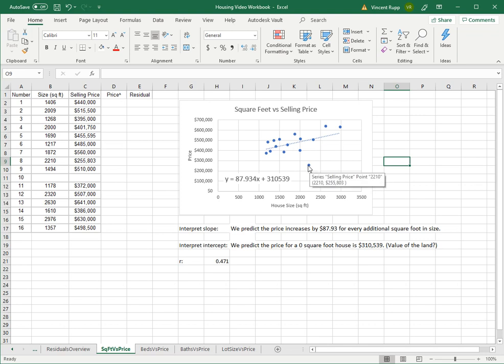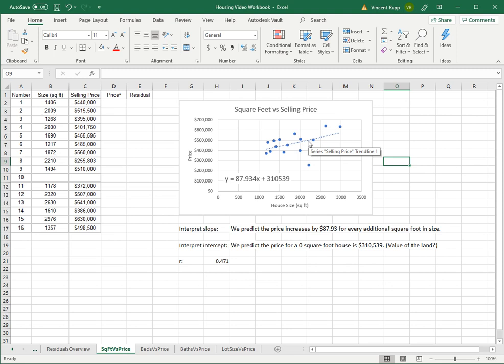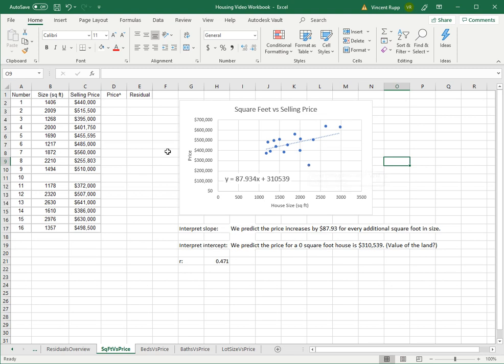The actual price was $255,803, and the predicted price would be the point directly above it on the line, which is something over $500,000. So this house is kind of an incredible deal. Of course, you might wonder why that is and have to look a little closer at it. Maybe all 2,200 square feet are stacked vertically. It's got a weird layout or something. But we can go ahead and calculate the predicted price using the equation.